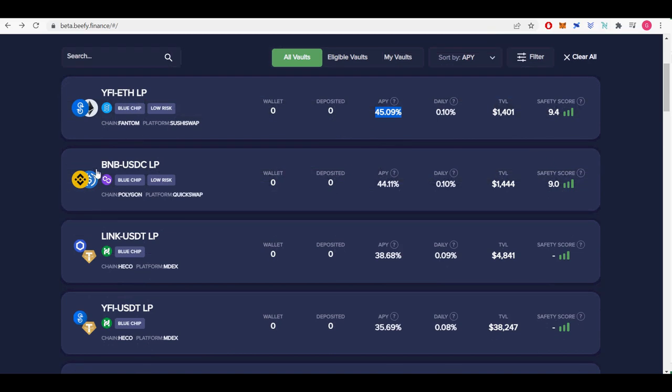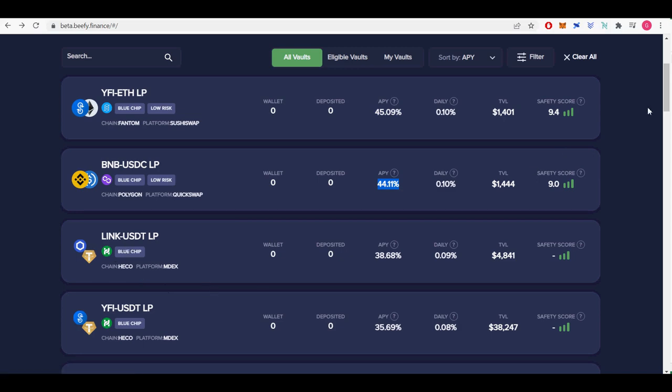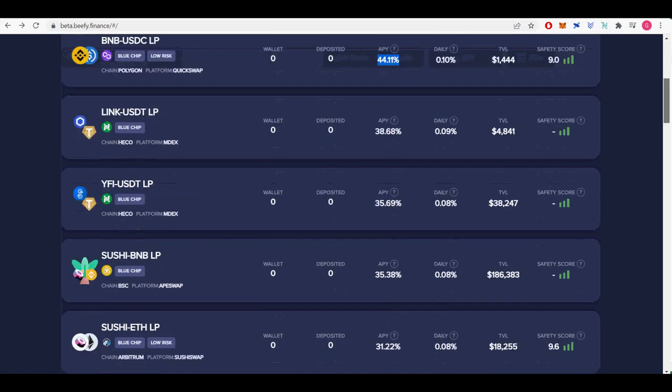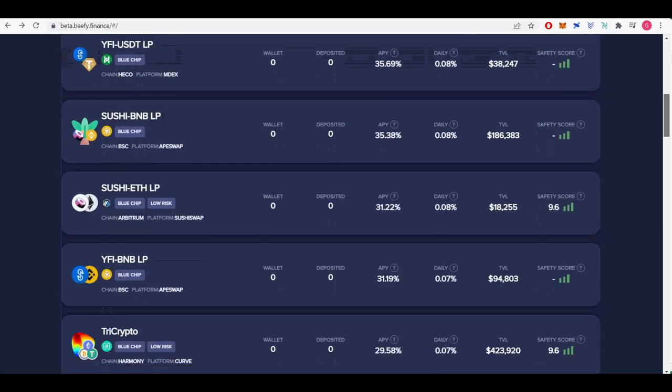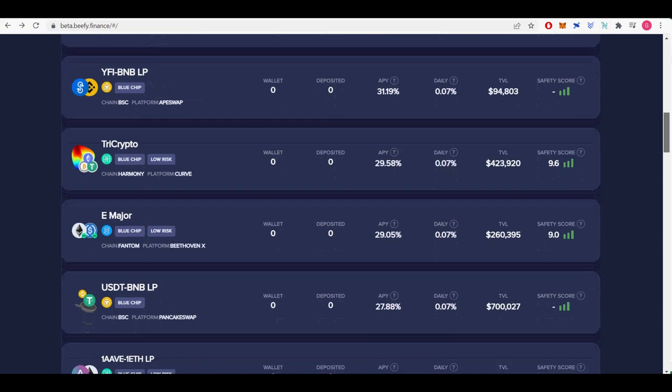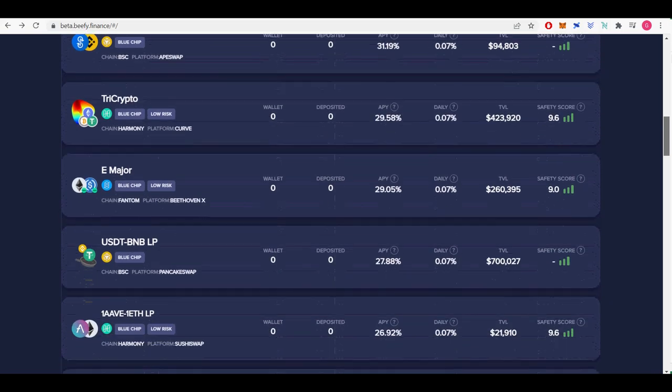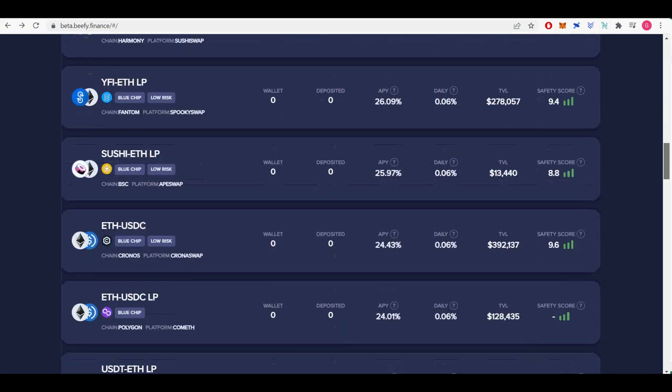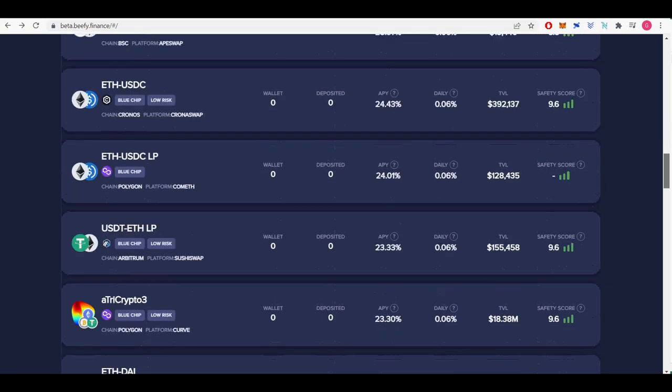The main product offered by beefy finance are the vaults in which you stake your crypto tokens. The investment strategy tied to the specific vault will automatically increase your deposited token amount by compounding arbitrary yield farm reward tokens back into your initially deposited asset.